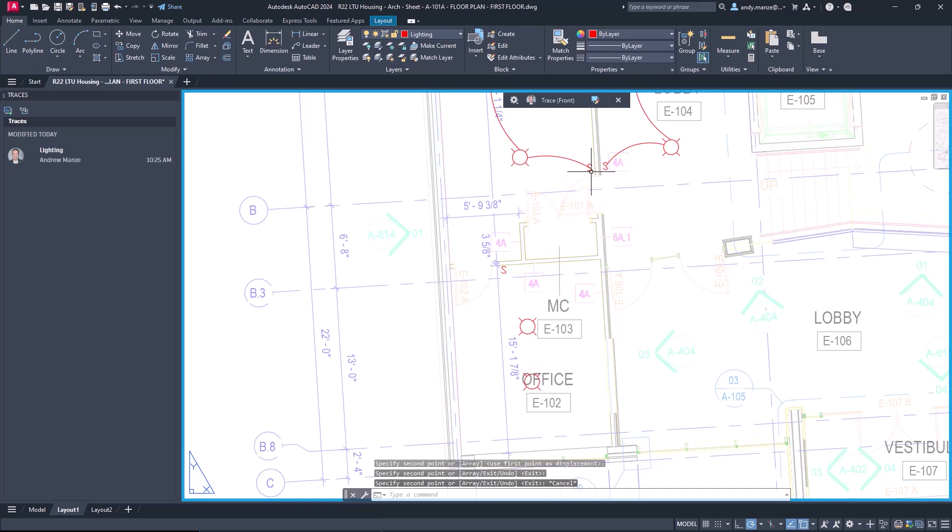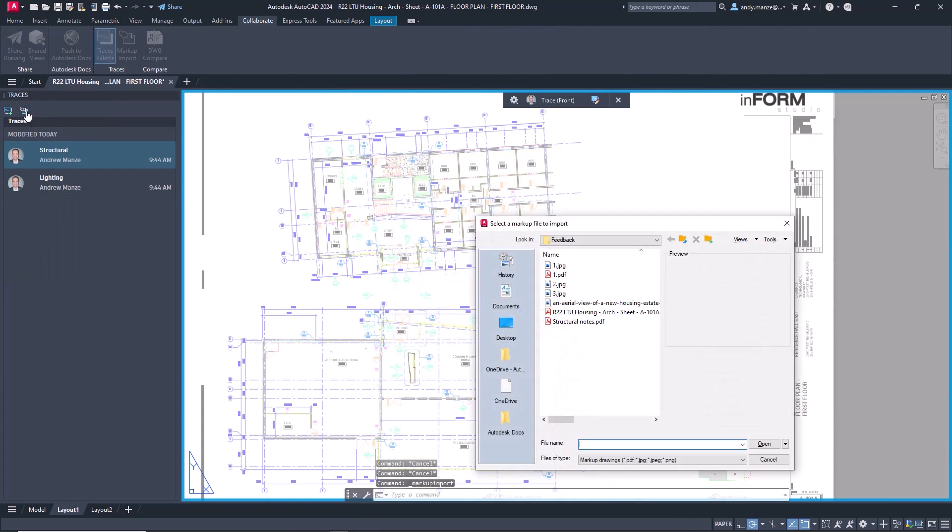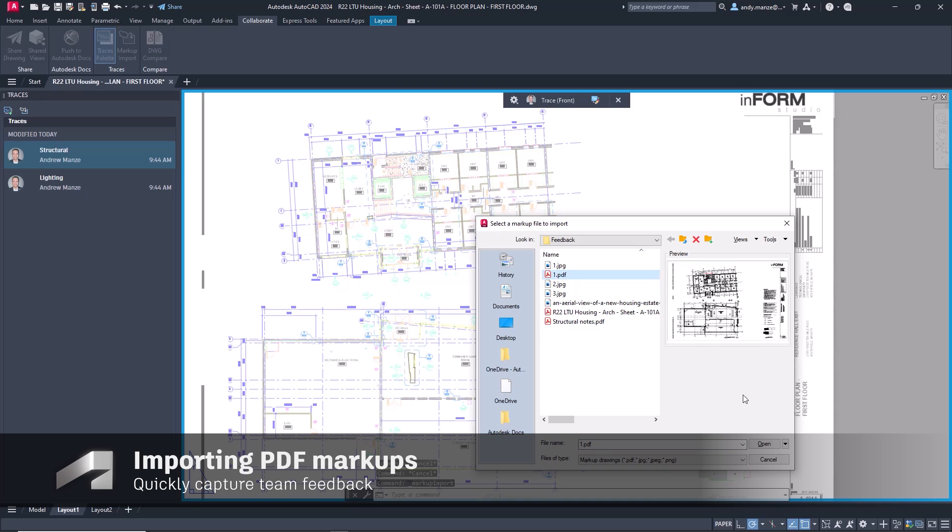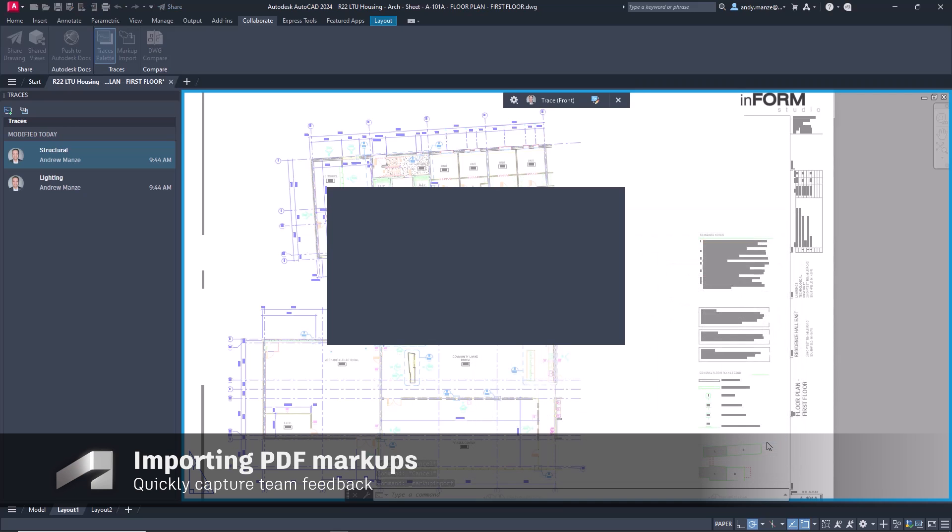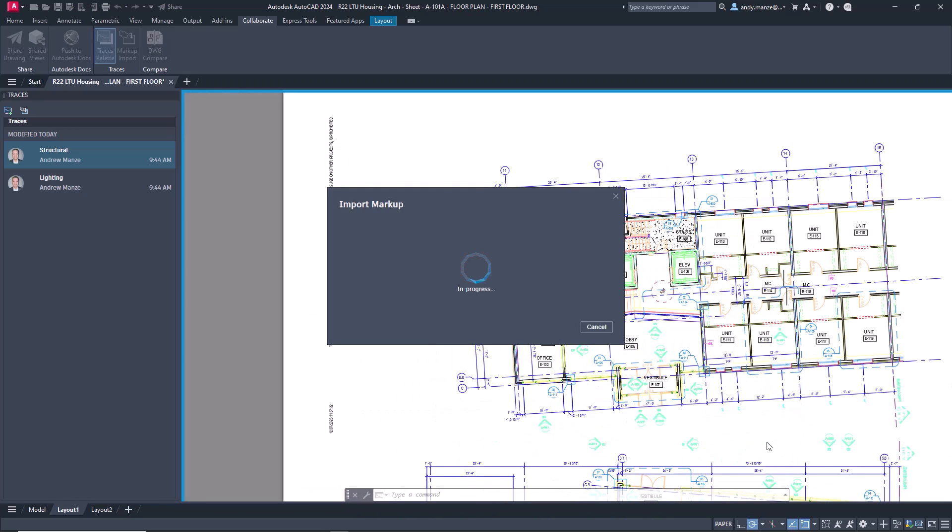Other team members can add markups to PDFs, which can then be imported to a dedicated trace where markups will be automatically identified.